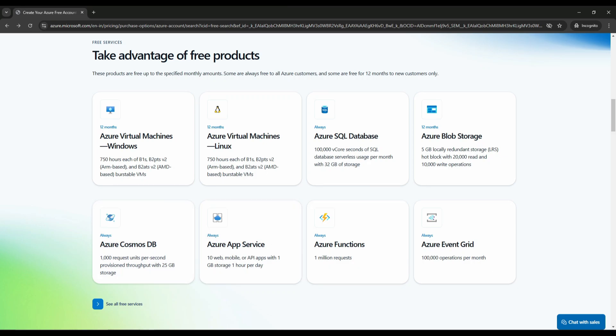Let's answer some common questions. First one is, who is eligible for Azure free account? It's available to anyone who has not used an Azure free account before. However, you can only create one free account per customer.